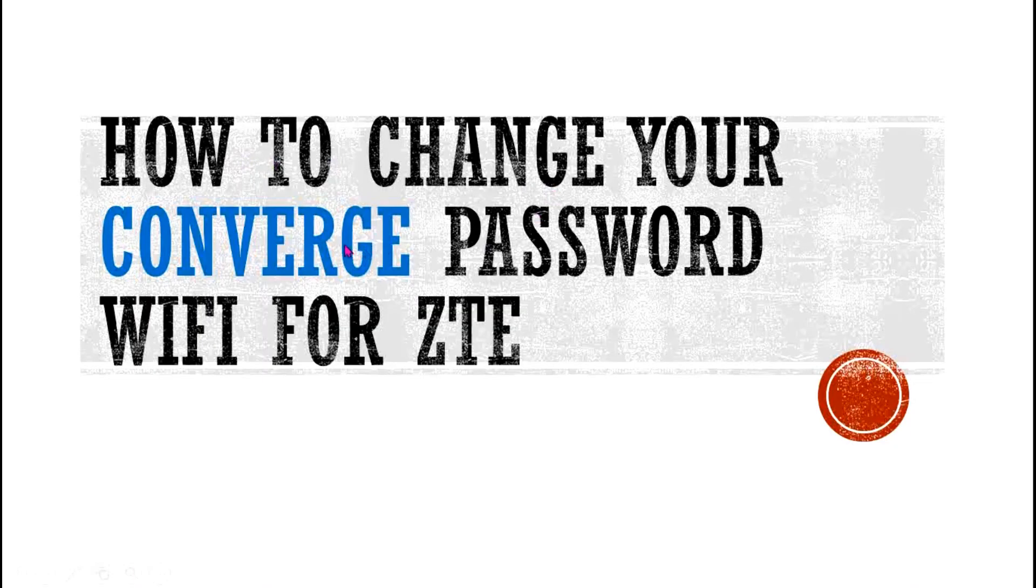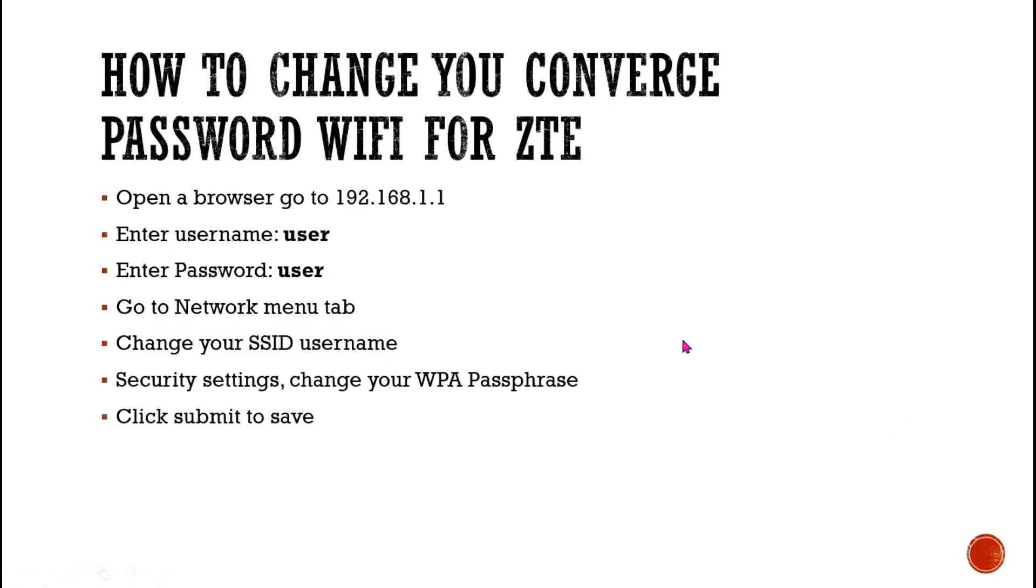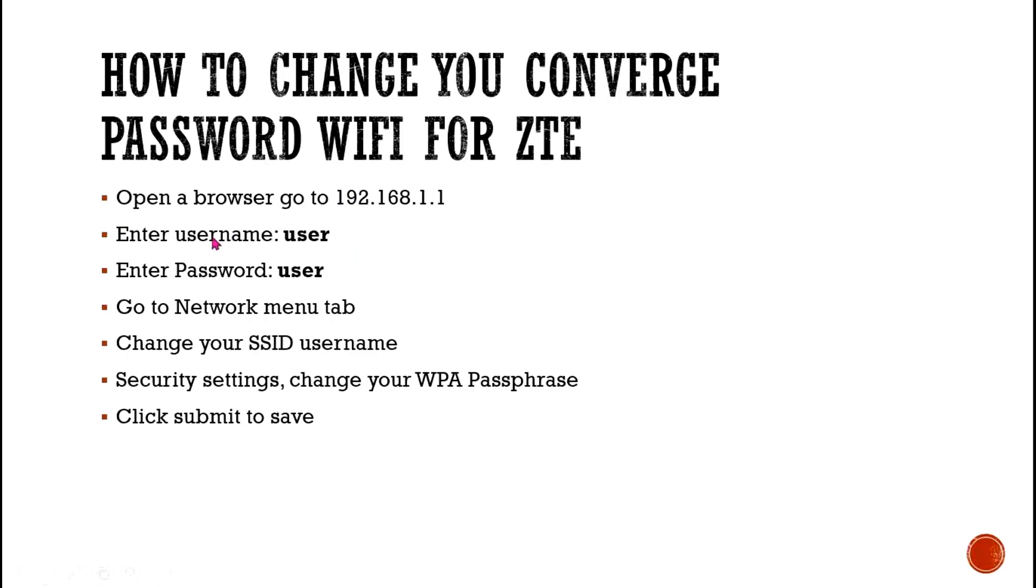How to change your Converge password Wi-Fi for ZTE. Alright, so there are some steps on how to do it. Pretty easy. Just open your browser. As you can see here, just open your browser and then enter this IP address. This is the Internet Protocol, the 192.168.1.1. And then enter the username and the password. It's just the same. And then perform all these steps.